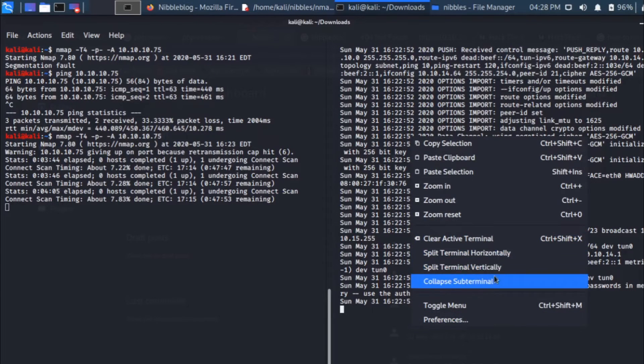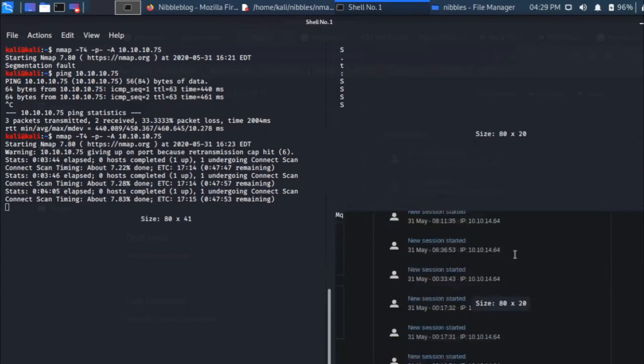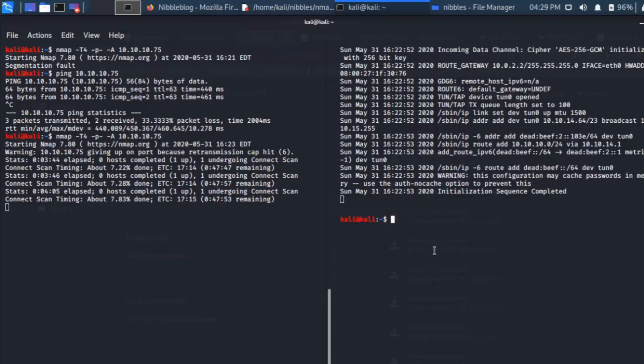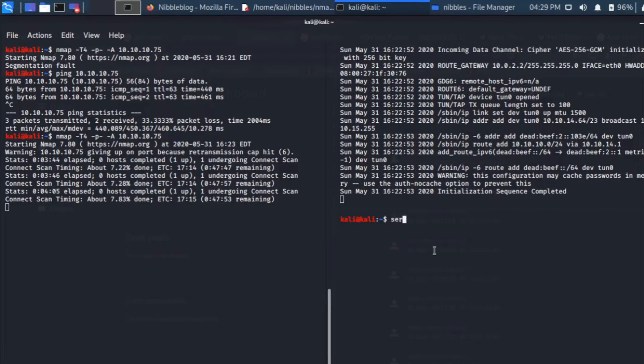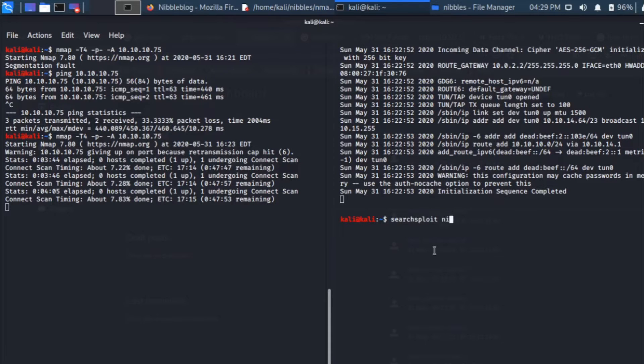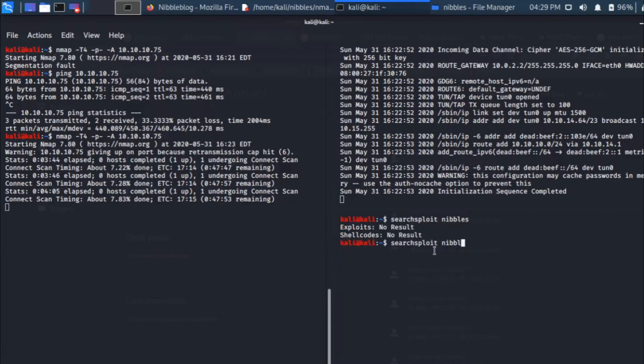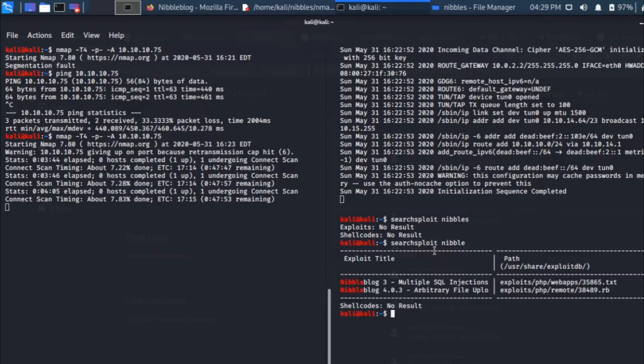The thing we need to learn is that there's a vulnerability at the plugin level. I'll split this terminal and then use searchsploit. Then I'm going to search for nibbles.